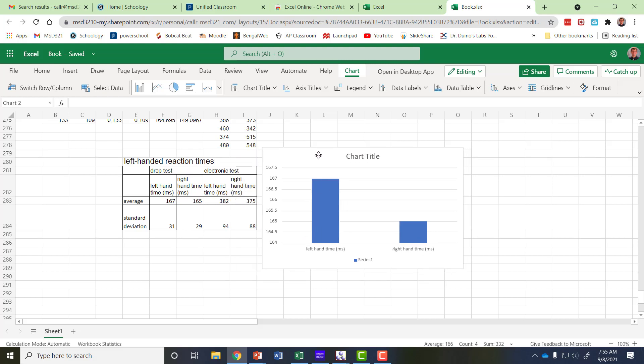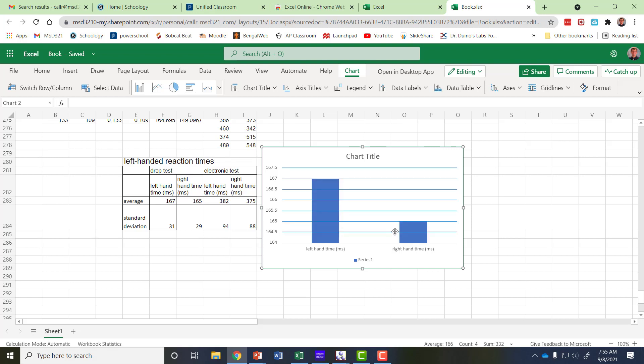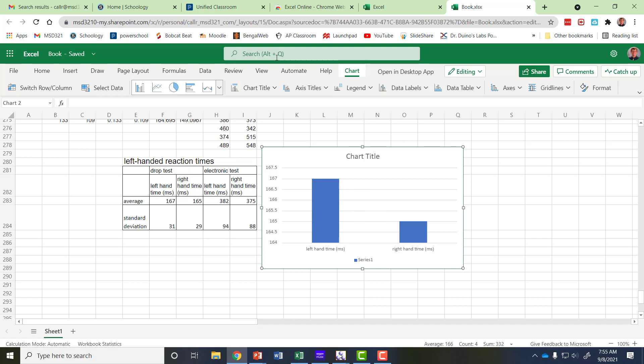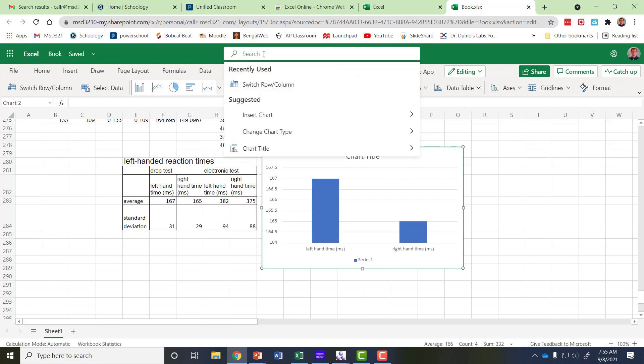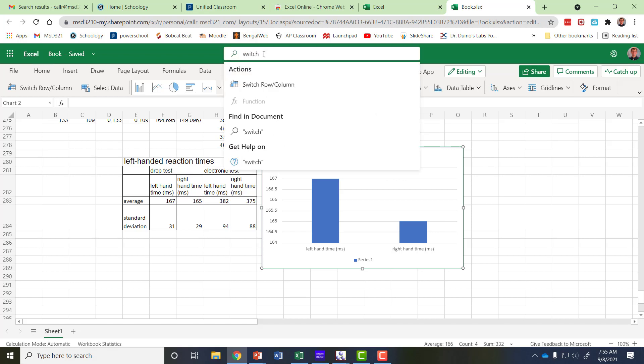However, I can't show the standard deviations as error bars on these differently if both columns are in the same color. It's treating them as one category. In regular Excel you can just right click on it and select switch row and column. I can't find that here so I'm going to go up to the search bar and type switch row column.